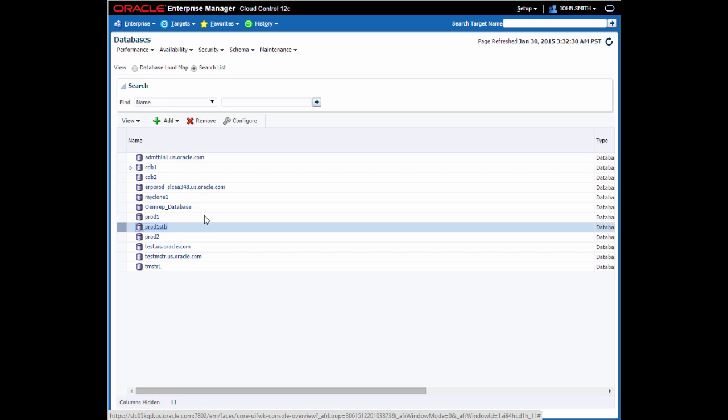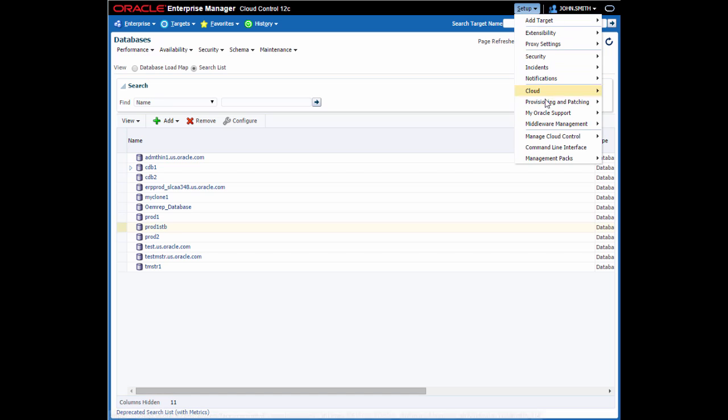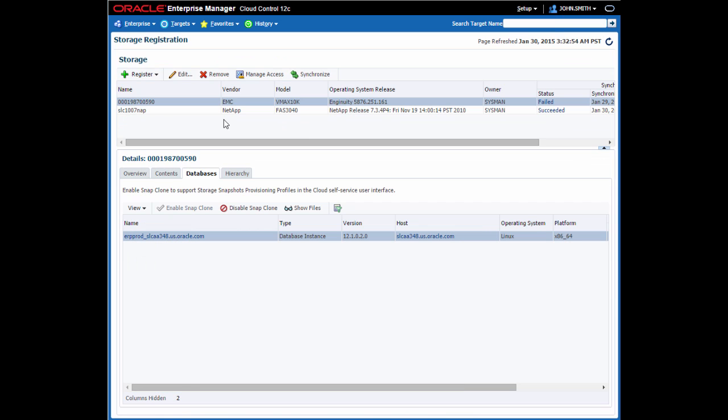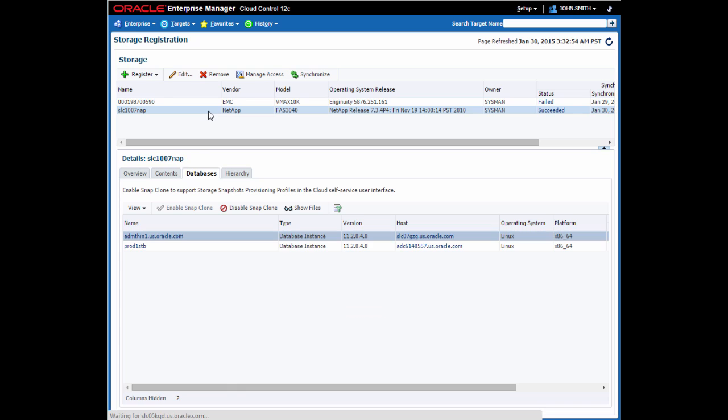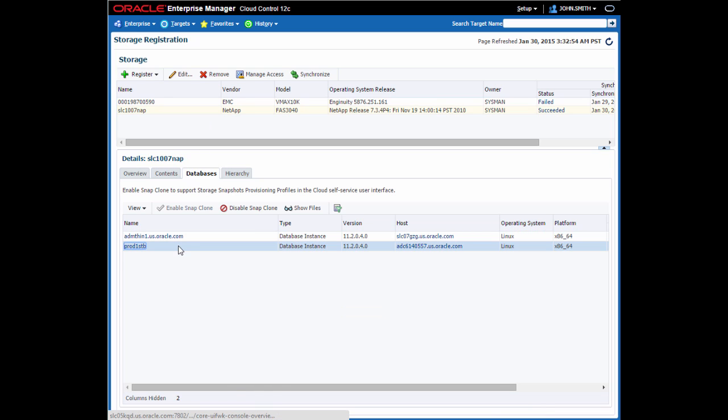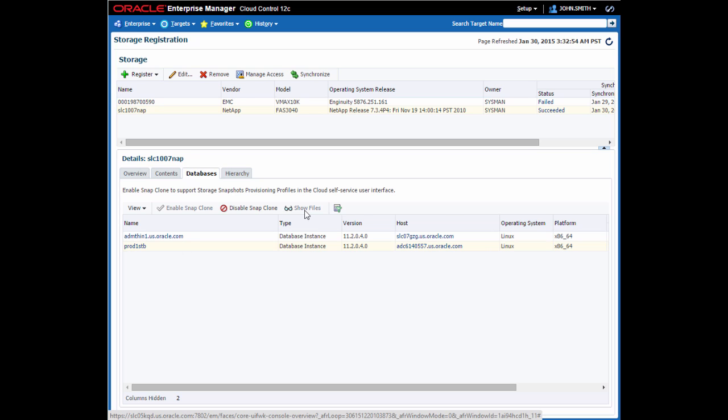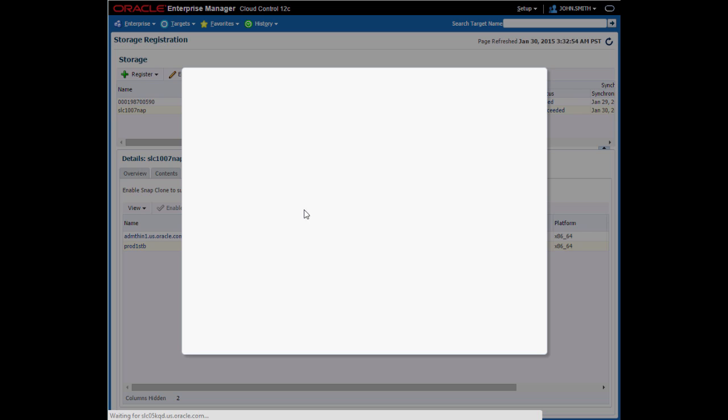I can see this by going to the storage registration page. If I click on the NetApp filer here, I can see the Prod1STB database is located on that NetApp filer, and I can see all the files that are created for it.